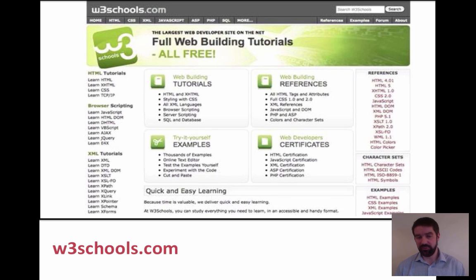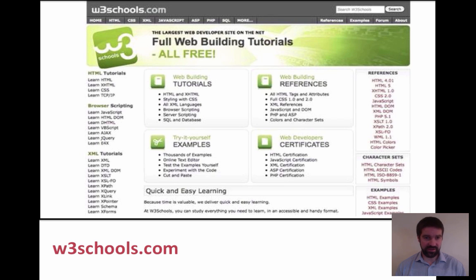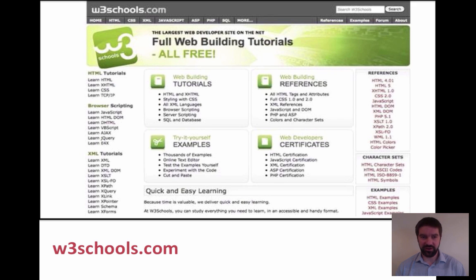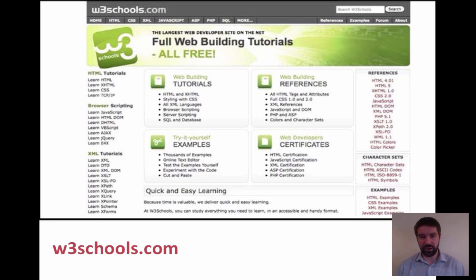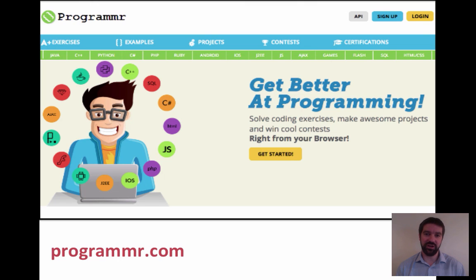W3schools.com is probably a website you wouldn't have heard of before. Interestingly, it's not aimed at schools — it's actually aimed at web developers. All of the tutorials are free. If you want to do an assessment, you need to pay for those, but all tutorials are free. When I speak to my web developer friends, this is the first place they come to if they're trying to solve a problem or need a tutorial in doing something. You can learn all of the main languages here. It's incredibly high quality, and you only pay for certificates if you want to go down that route.